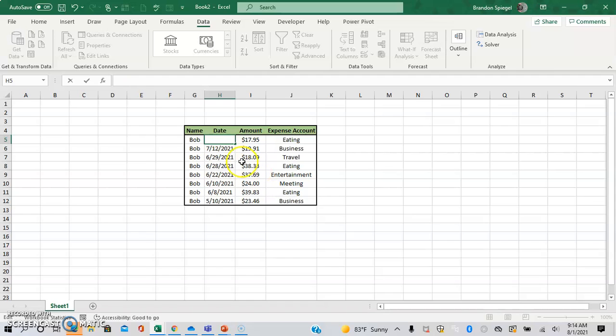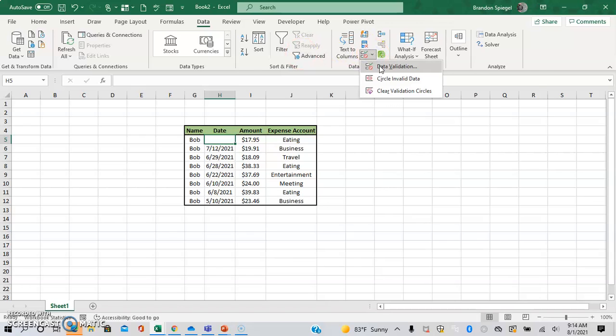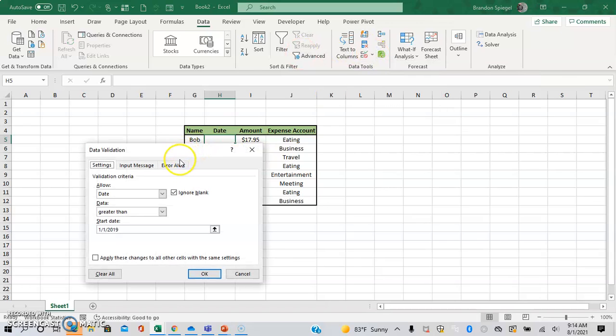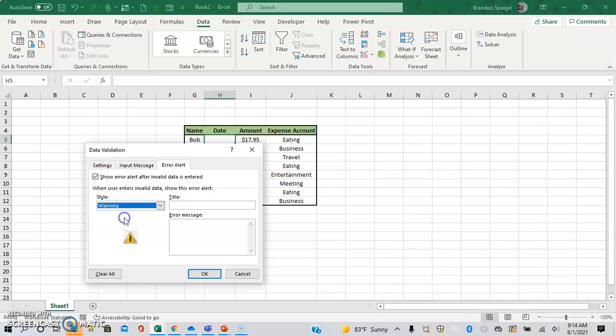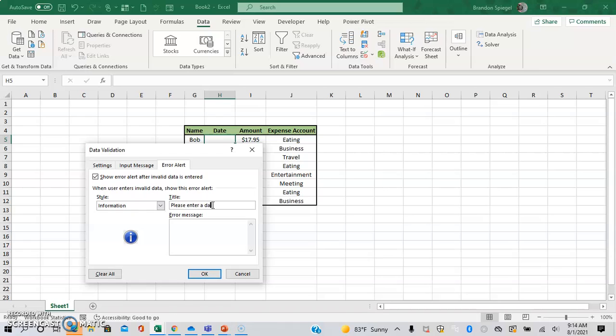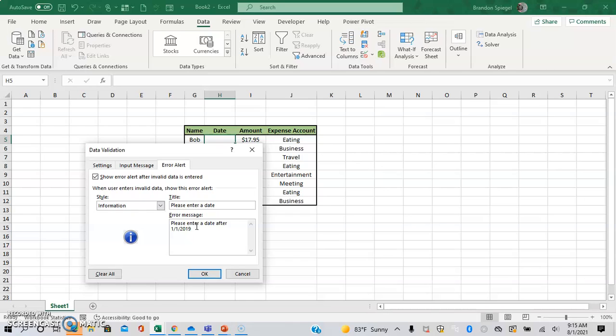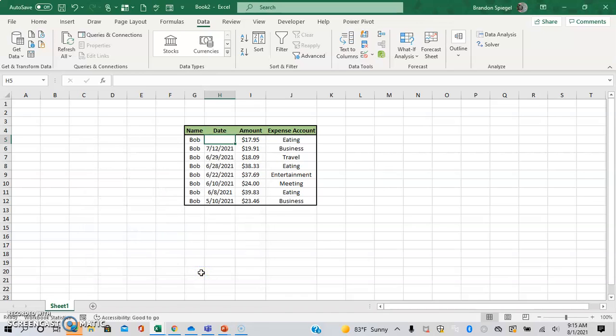So to do that, we're going to go back to data, data validation, data validation. We're going to have an error alert. And the cool thing with error alert is you have a lot of flexibility here too. So you can have a warning sign because the stop is kind of harsh, right? Warning sign, or you have information sign, which I like just because it's like, hey, please enter a date. So you can have a title for the error if the message gives its users. Please enter a date after. So this is cool because it allows you to have flexibility to change what the error message is like whenever you accept something that's wrong. So click okay.